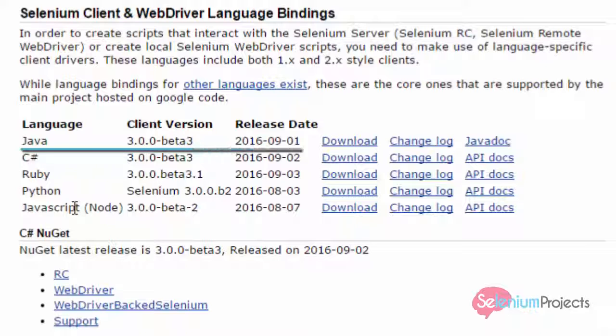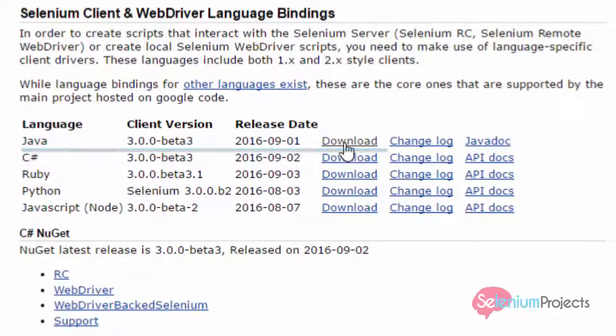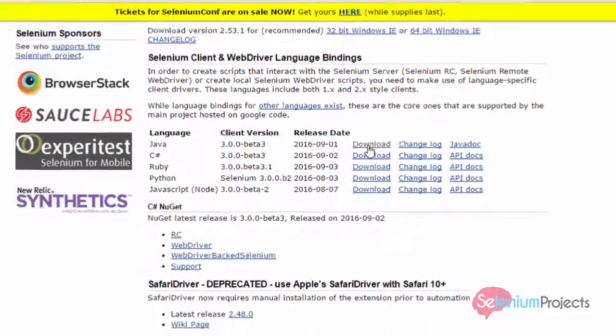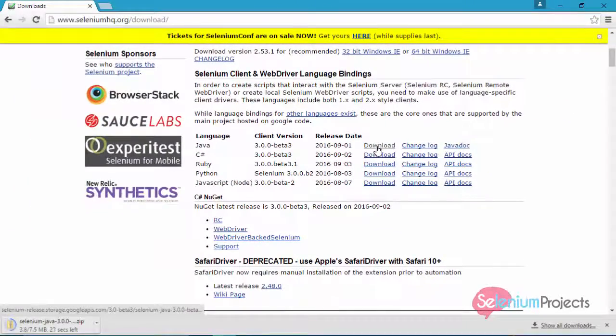Presently, I am downloading Java-supported Selenium jar file because my future test scripts are based on Java programming. Click on the download link. Selenium jar file package starts downloading.